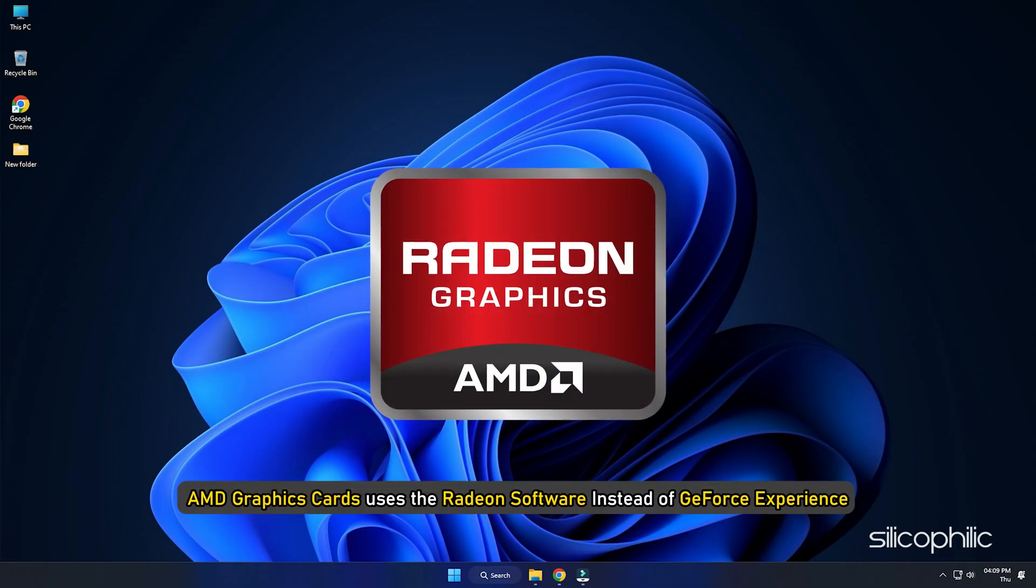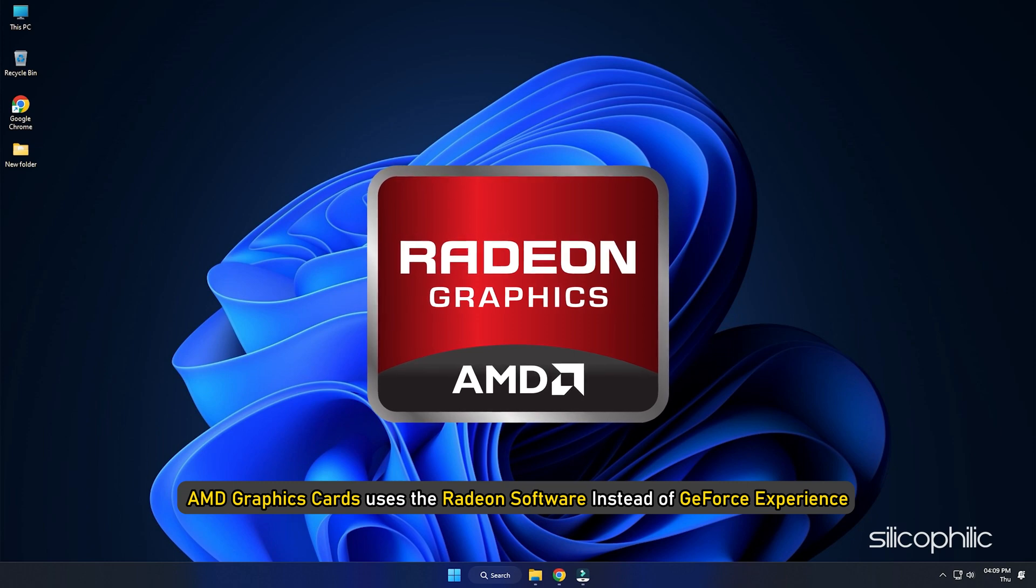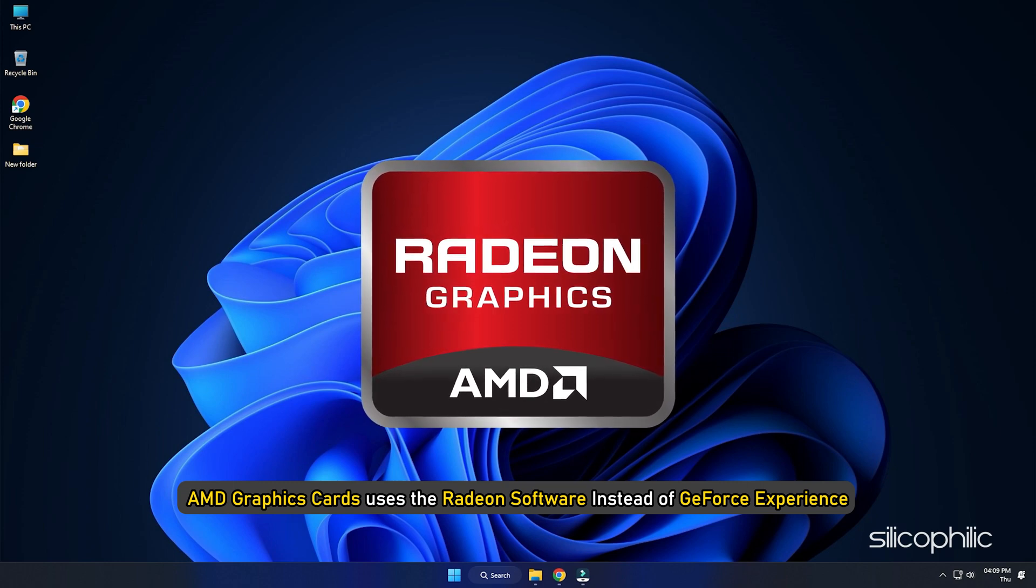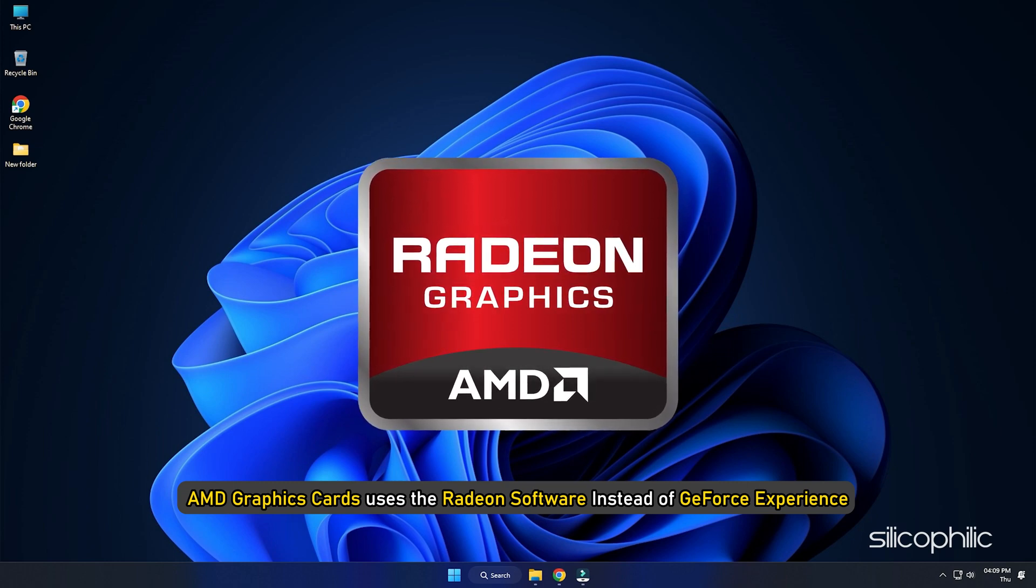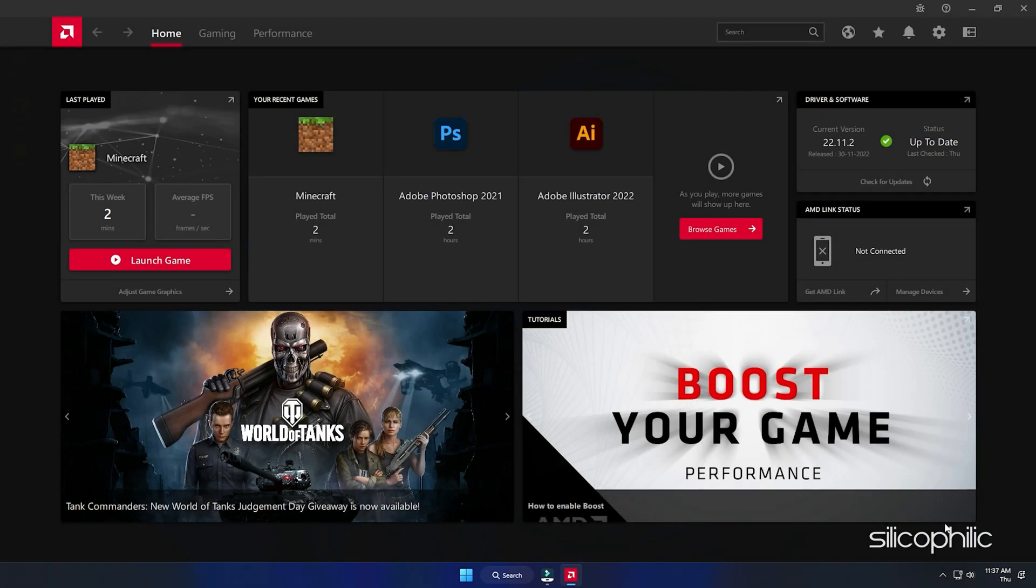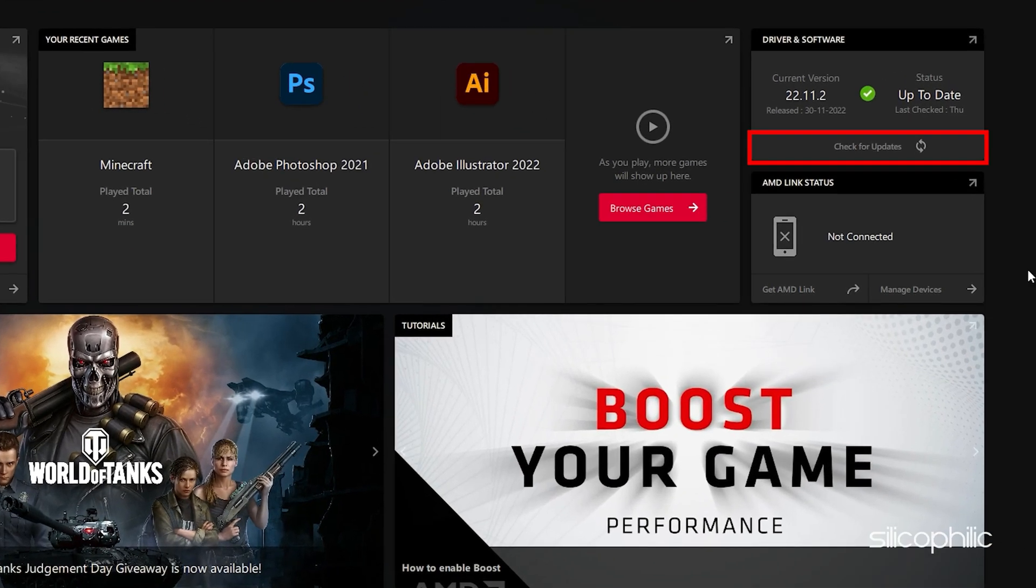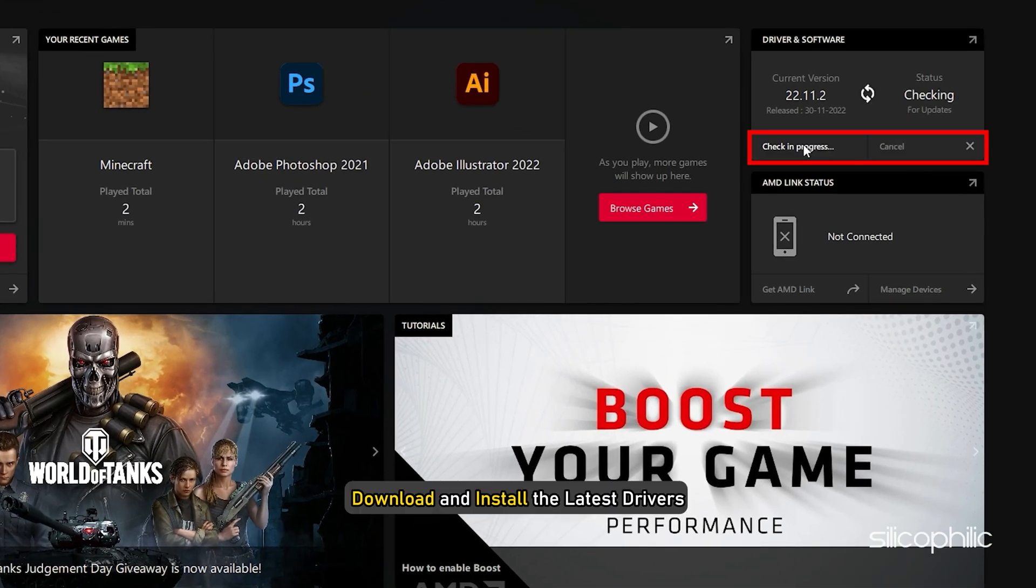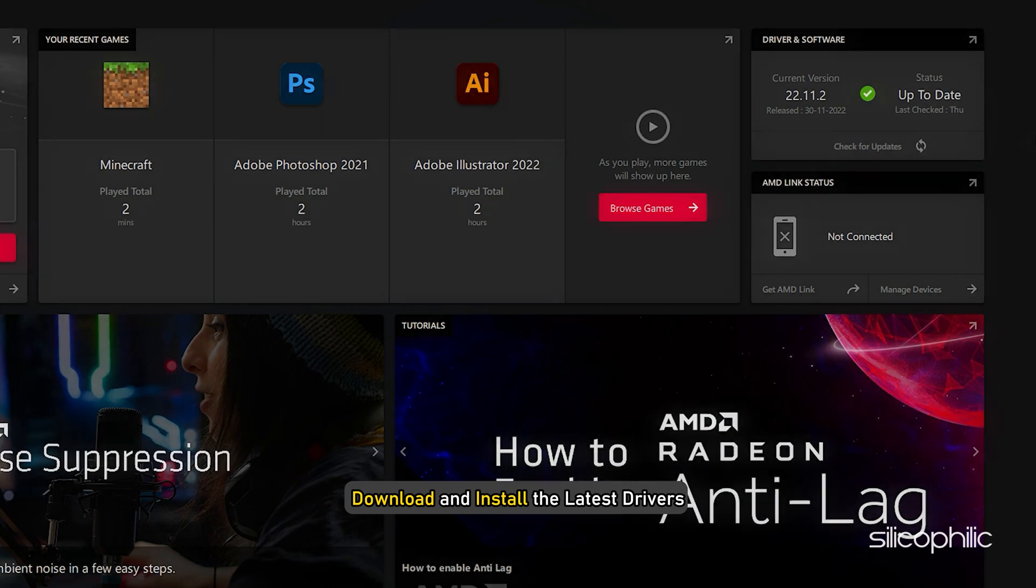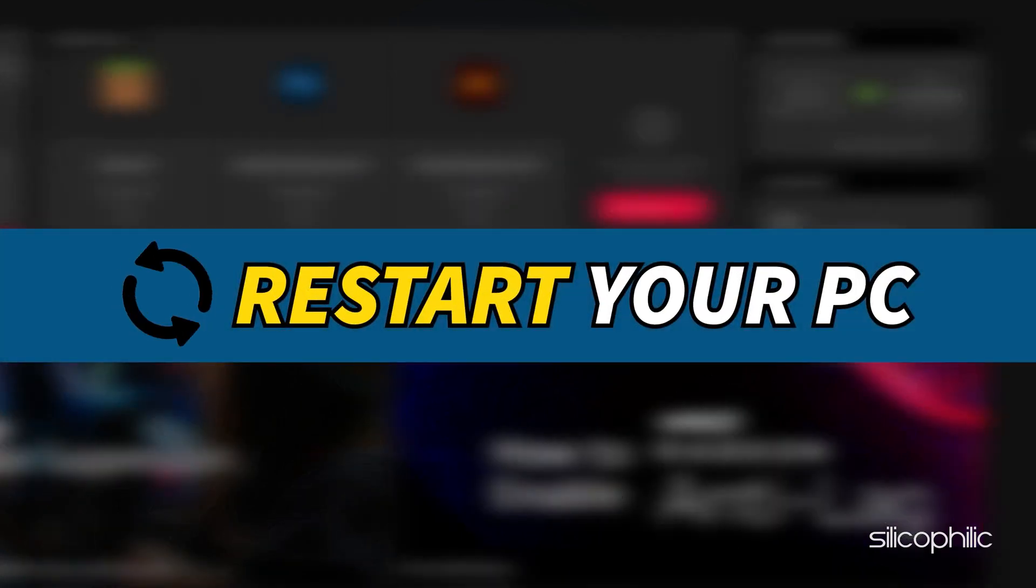For AMD graphics cards, the process is similar but uses the Radeon software instead of GeForce Experience. Run the app and check for any available drivers. Download and install the latest drivers. Restart your PC.